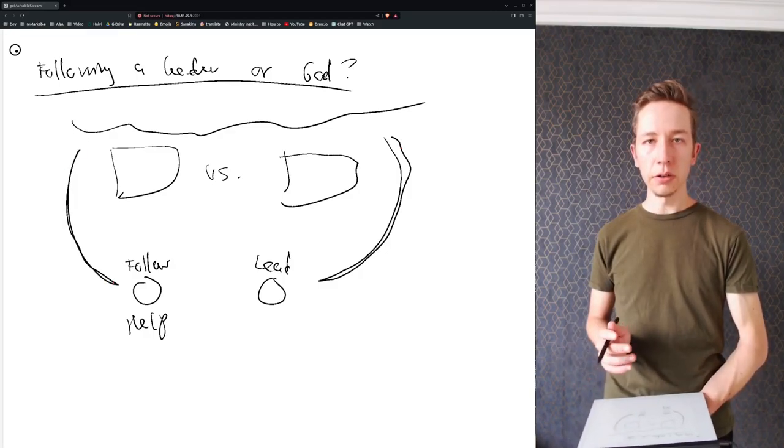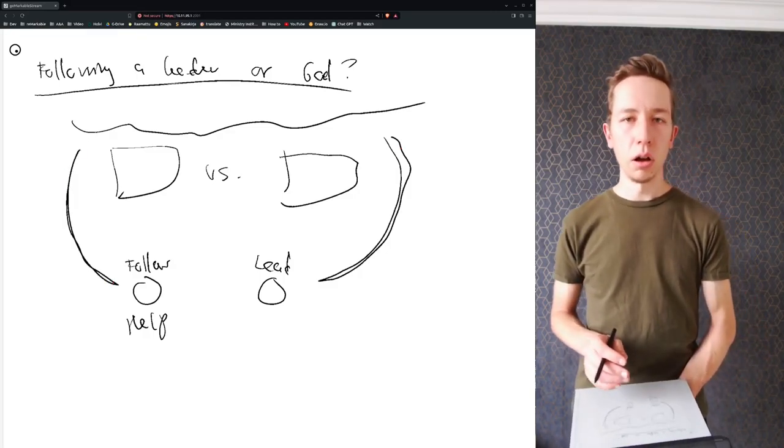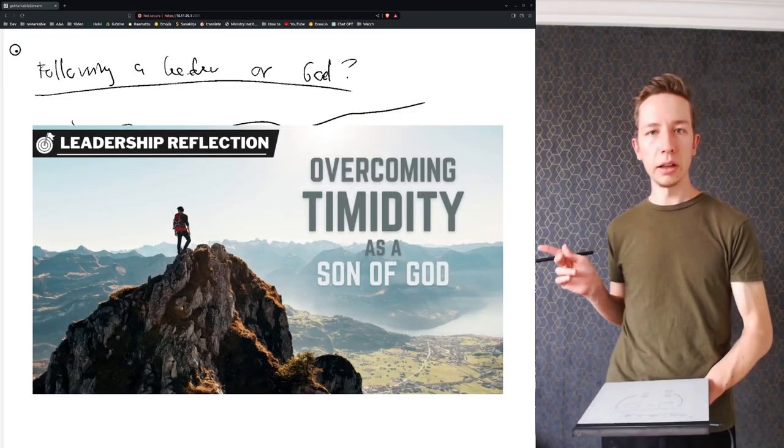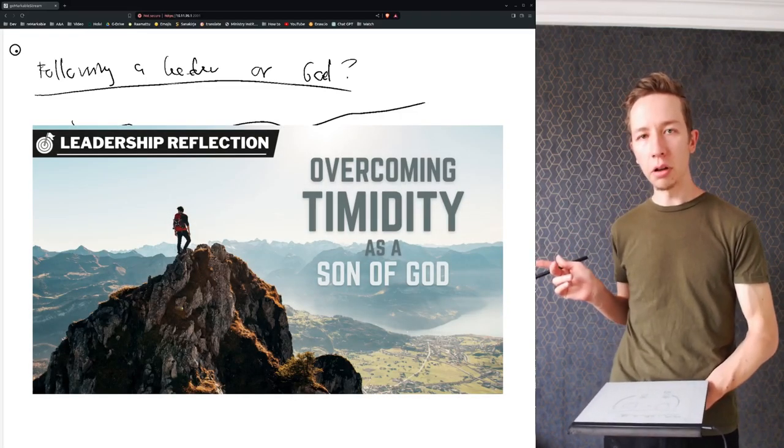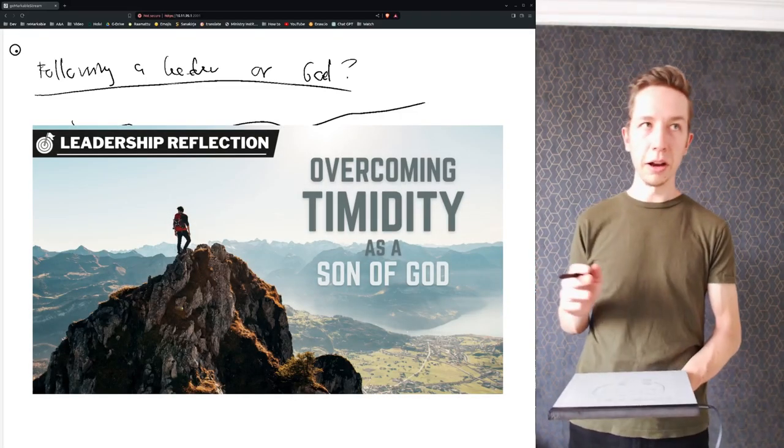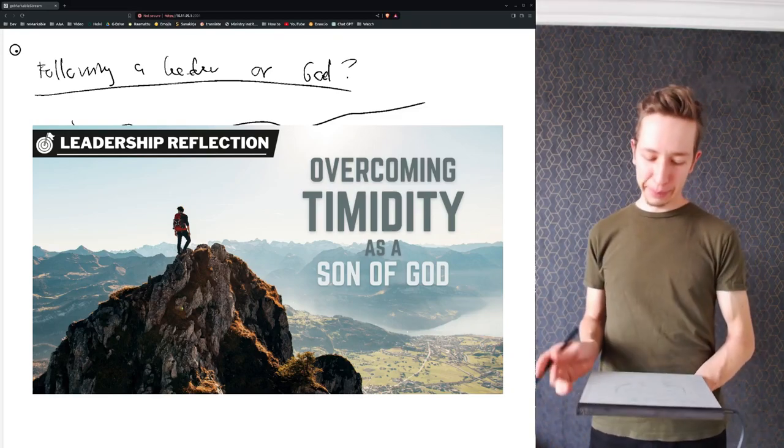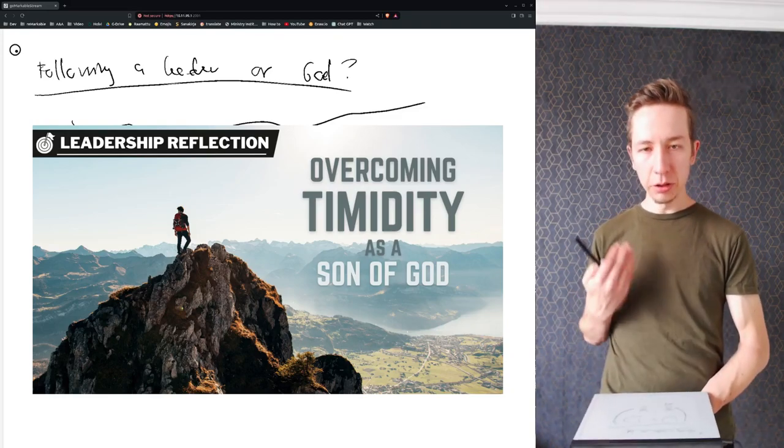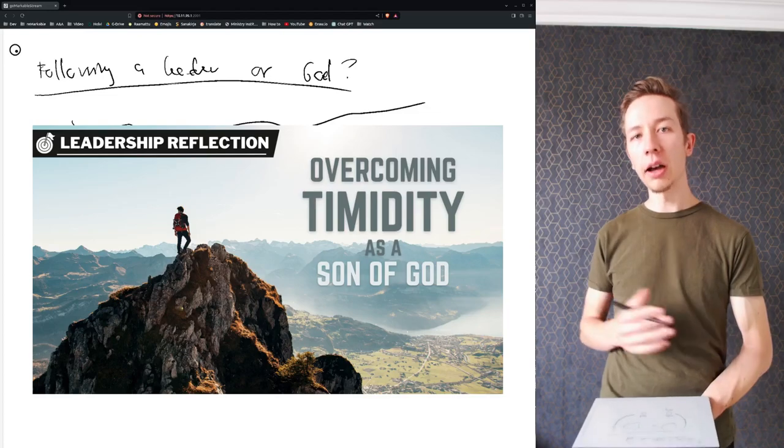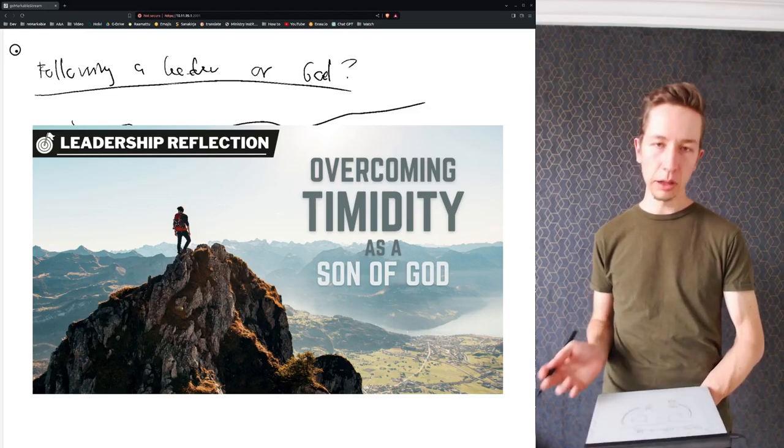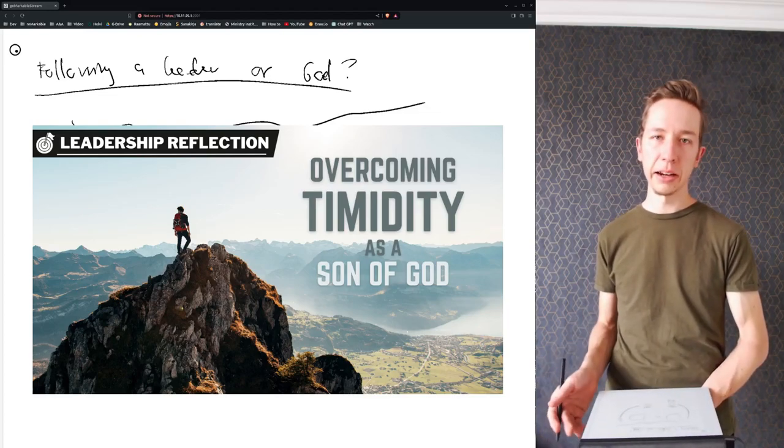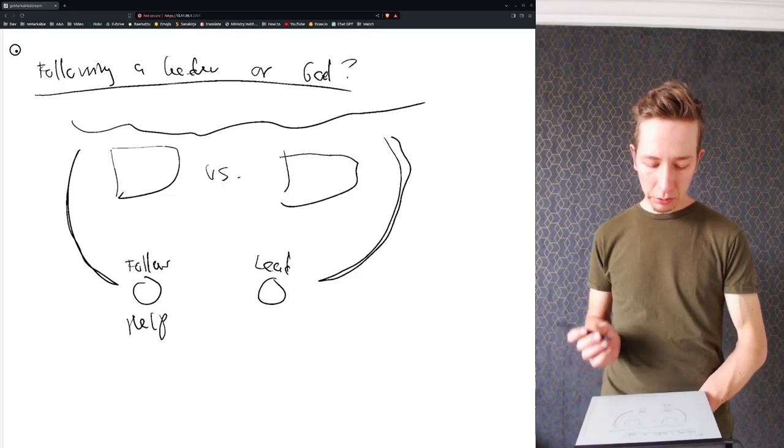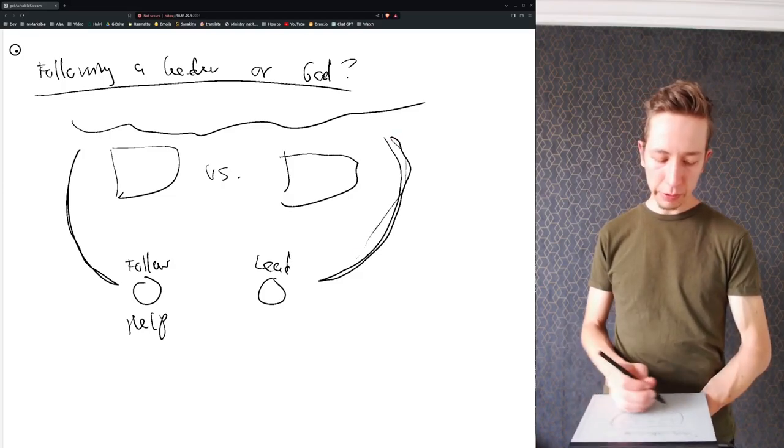So both of these optimally have a strong relationship with God, as we discussed in the previous video about the identity of a son, not son, where you know your calling and you're following God directly and you don't seek validation from men. But let's say both of these have a very strong relationship with God.